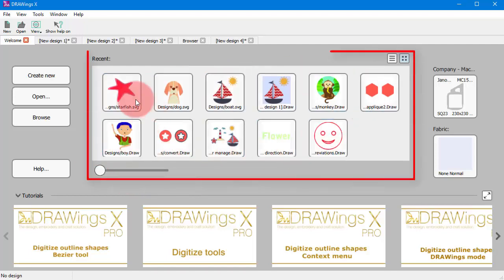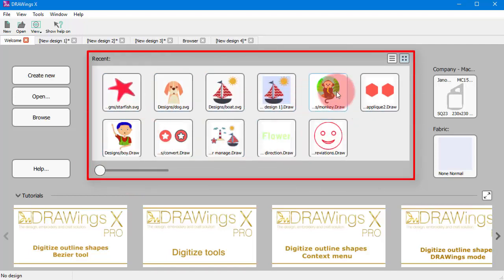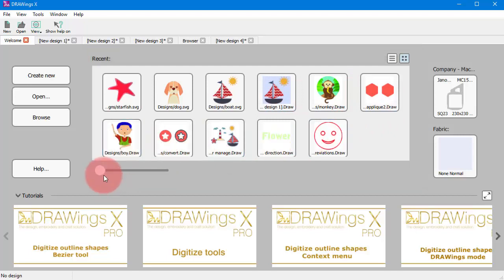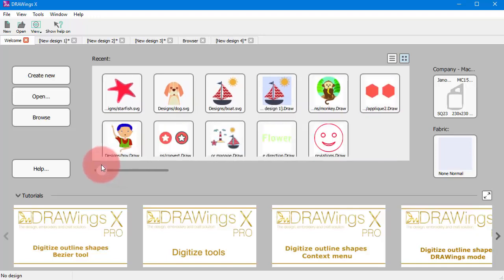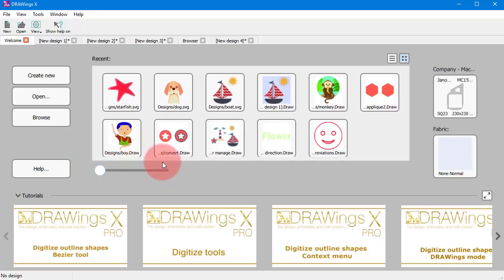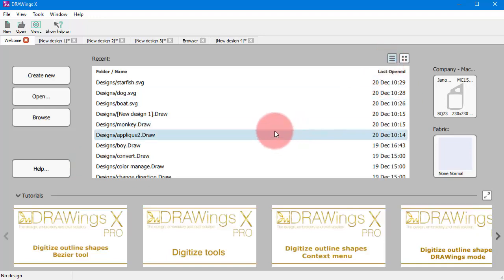To open any of the recent designs you can just use this list. Use this slider to change the size of the preview icons or change to details view.